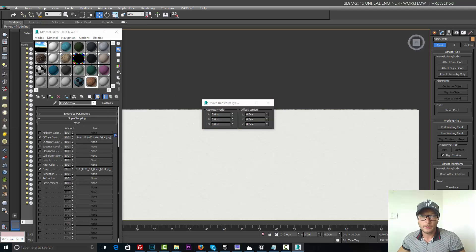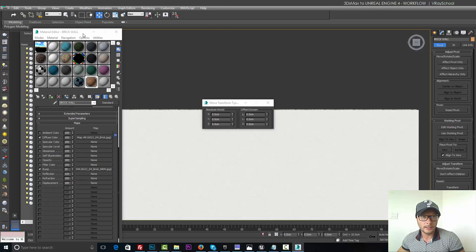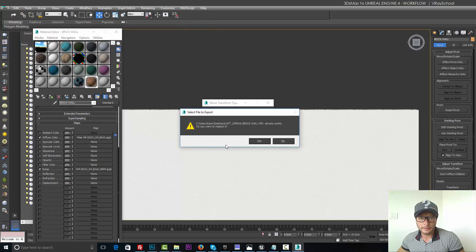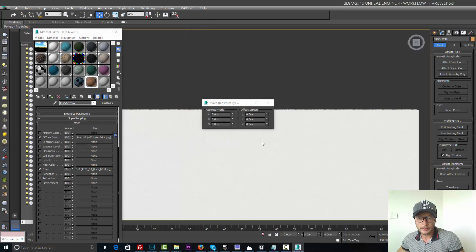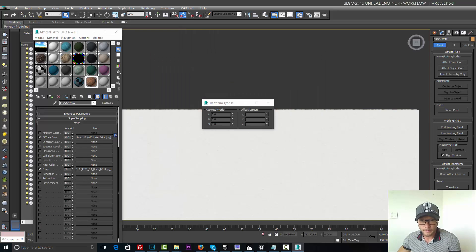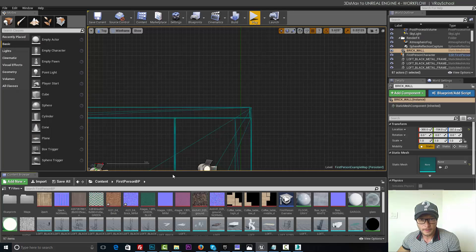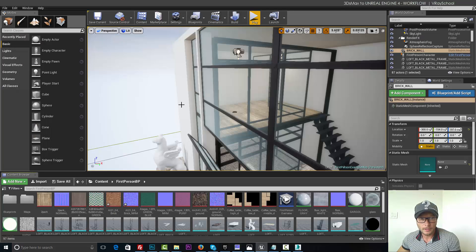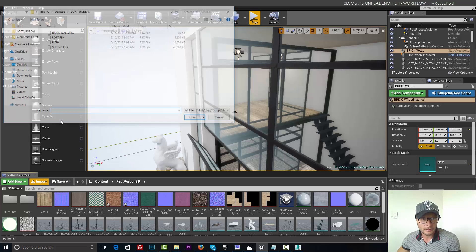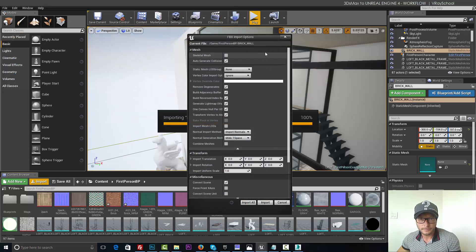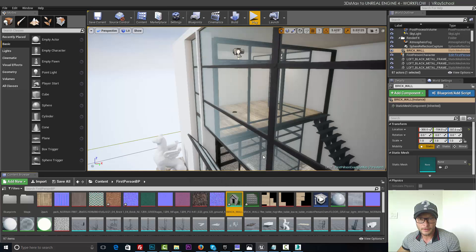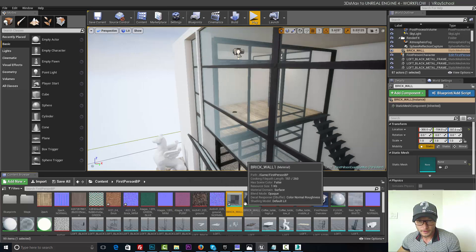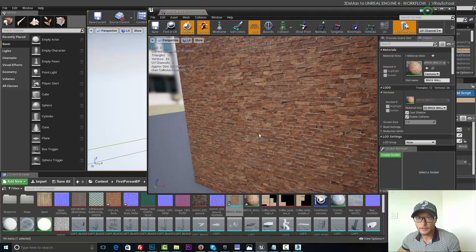And File, Export, Selected. Brick Wall, Save, Replace it. OK. And now let's import that again. Import. Here we go.